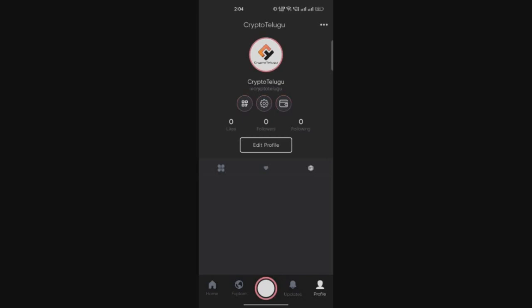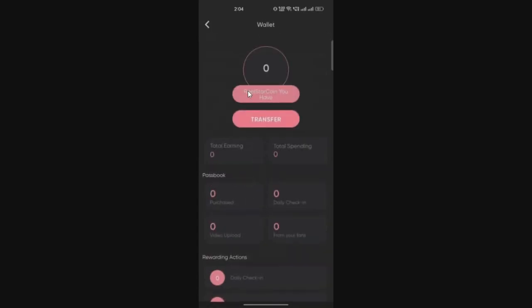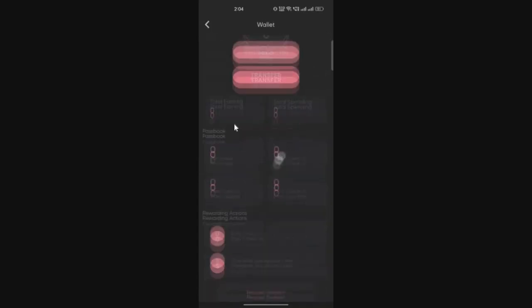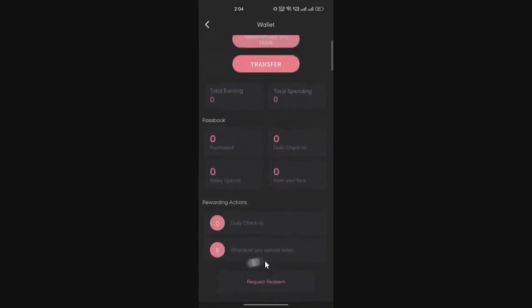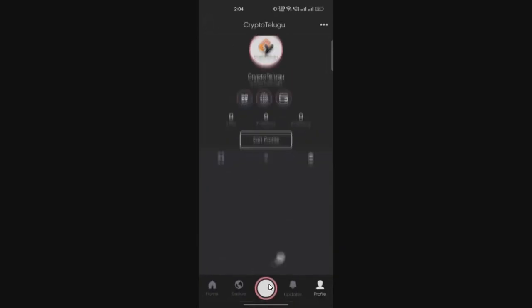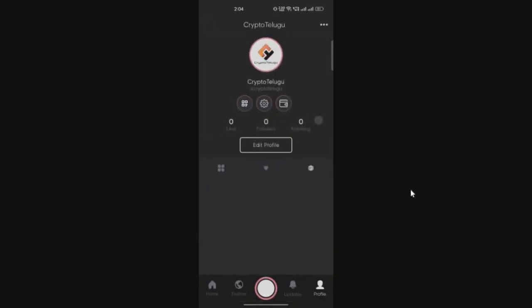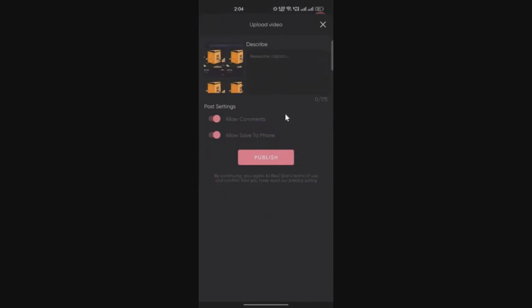Now let's start earning some Real Tokens. To check the statistics, go to the menu. Here you have the Real Star coins wallet. Click on that and you can see your total earning is zero. Right now, there's only one way you can earn: whenever you upload a video you will earn five Real Star tokens. If you want to upload a video, click on this camera icon in the bottom, then you will get a pop-up and select a video.